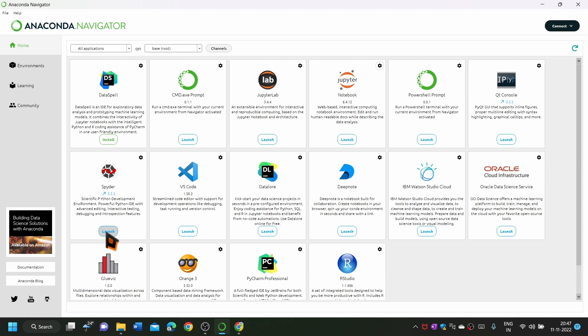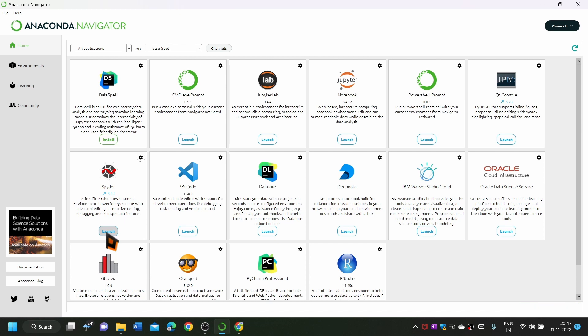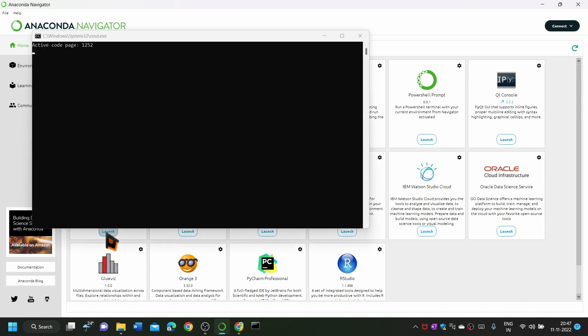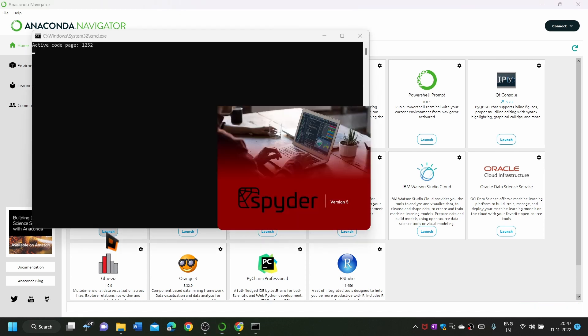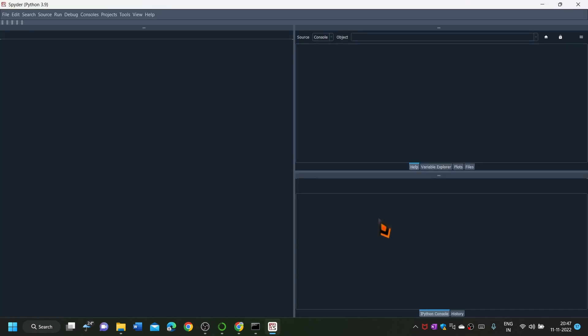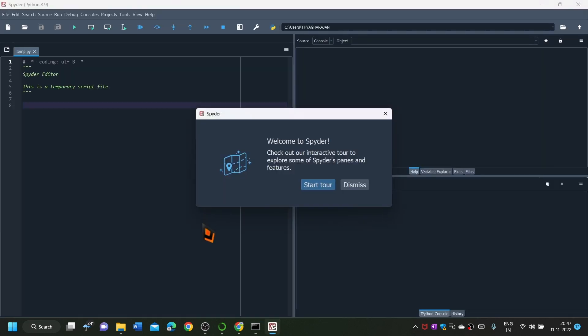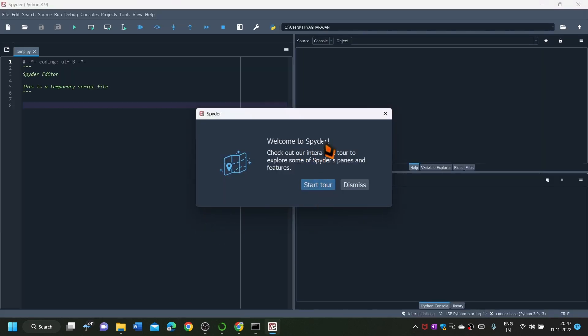If you want to work under Spider environment, click on the launch button given under the Spider application icon. Now Spider is opening. And this is the Spider environment.